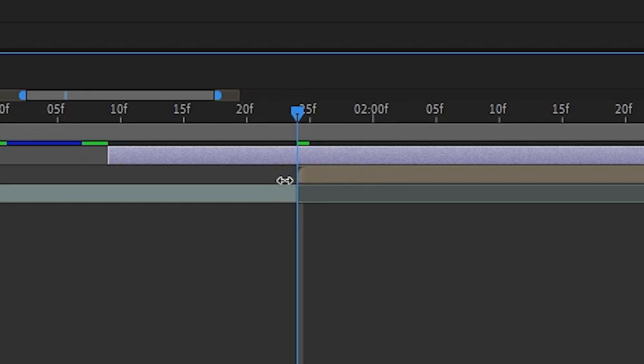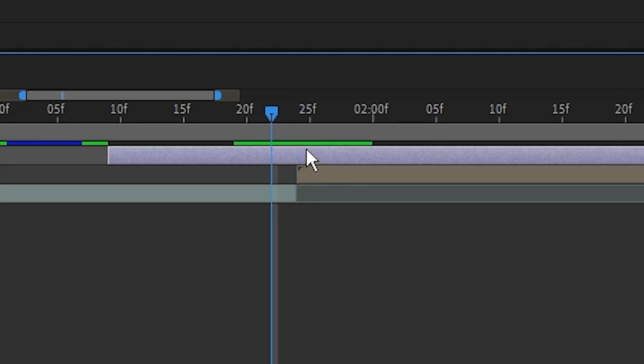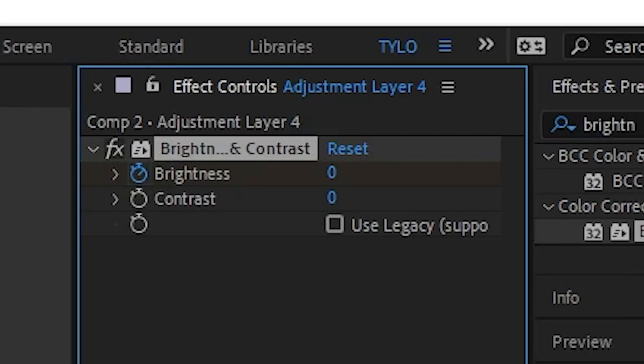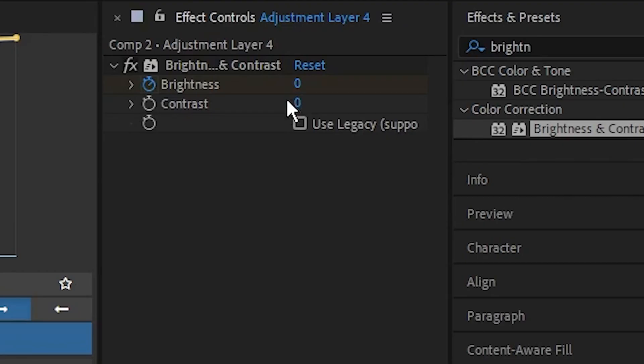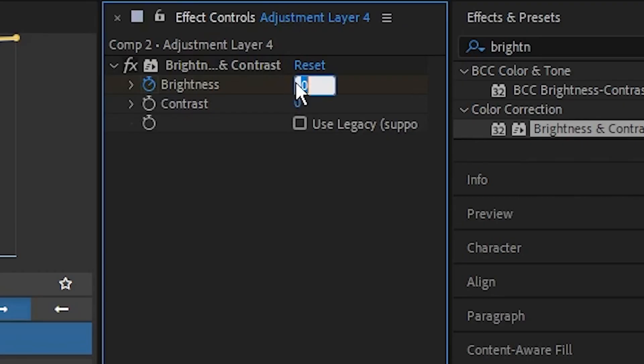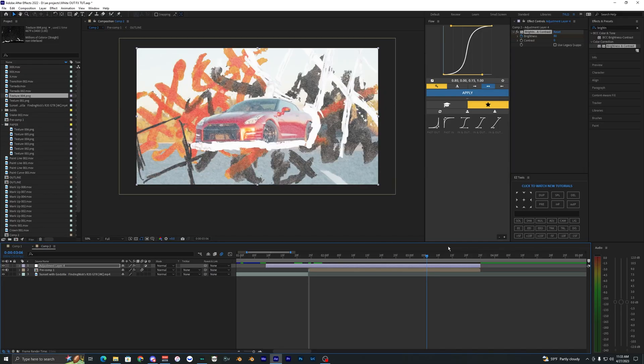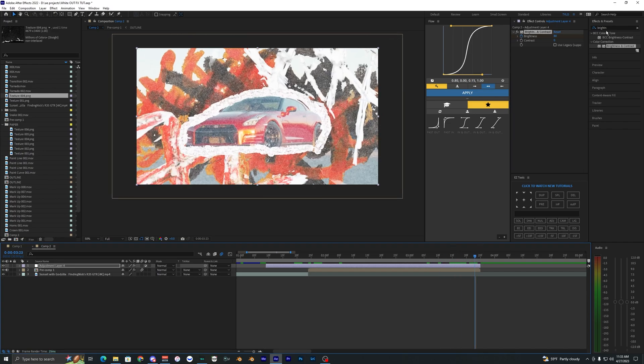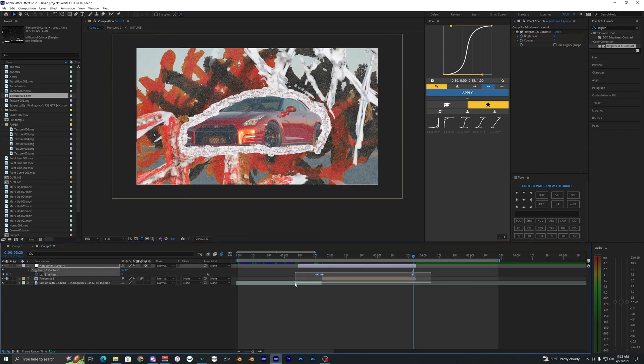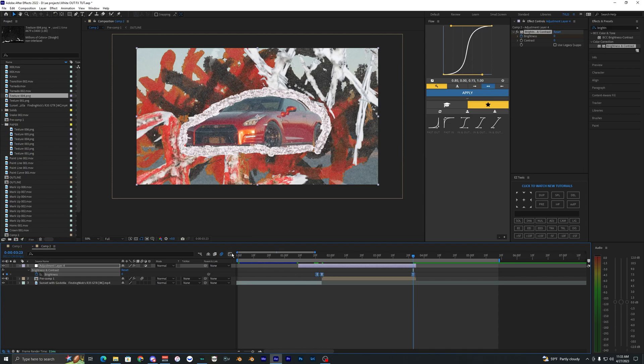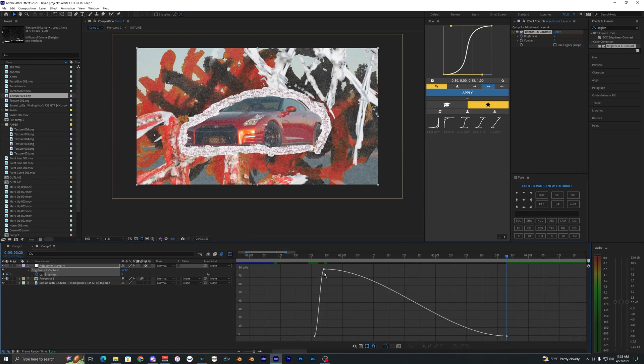We're going to go three over, keyframe, go to the middle of those two clips, bring this up to 80, and then let's just go to the very end and bring that all the way down to zero. And then we can just select those keyframes and F9 to easy ease them.